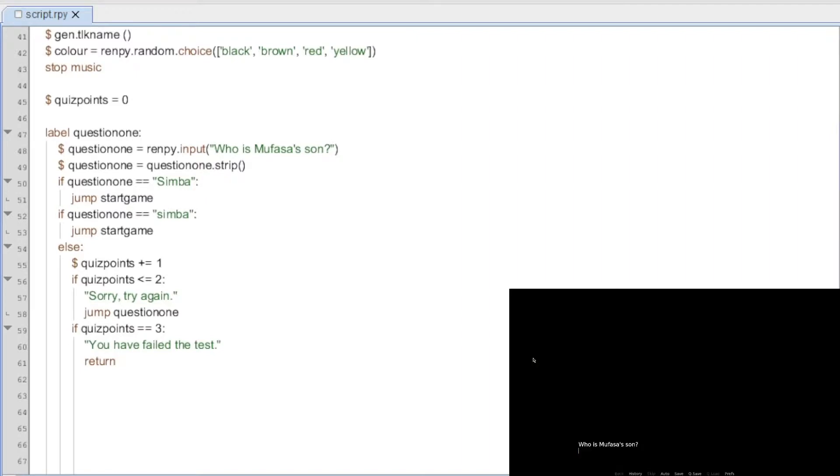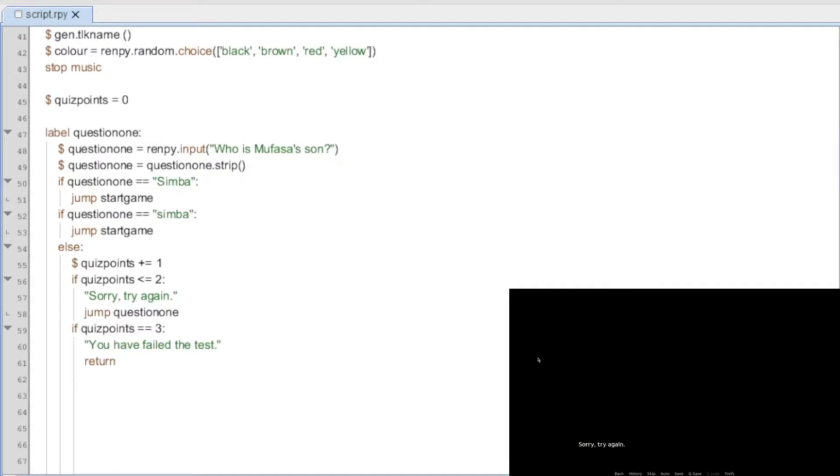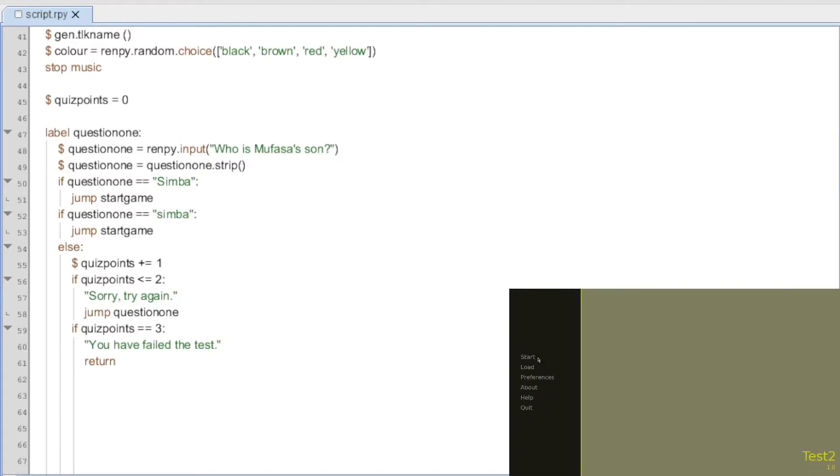So we're going to go start. It says, who is Mufasa's son? And say you didn't know and you put Timon. I'll hit enter. And it says, sorry, try again. Well, scar. Sorry, try again. We don't care. We're just going to hit enter. We're mad. You have failed the test. And it kicks you out to the main page here.